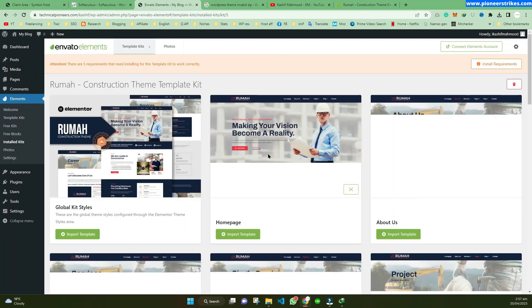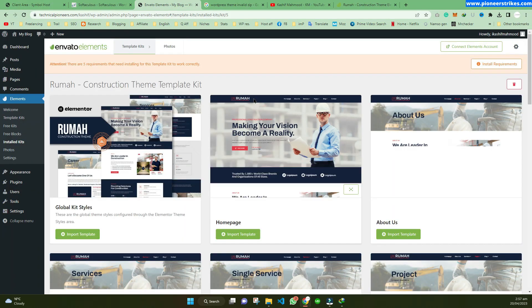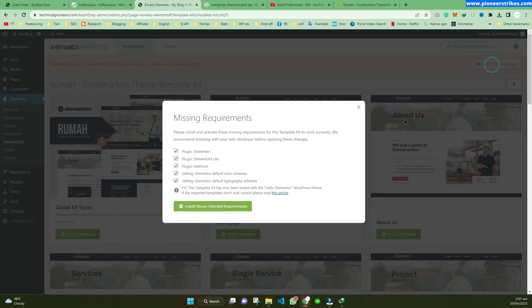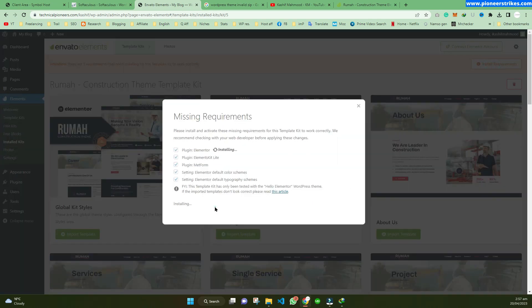Here you can see the template is now installed. Now we can install the required plugins, and after those requirements are installed, we will be able to import this template into our website.